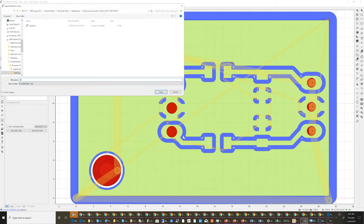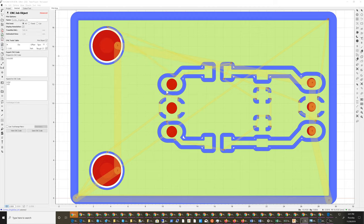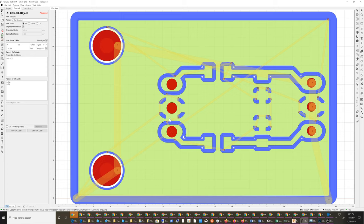That's it. So that's the workflow that will cut your big holes, it'll do your board cut out all the way around here and then it'll also cut your traces. So hopefully that helps you out if you're trying to mill your own PCBs. Thanks for watching.